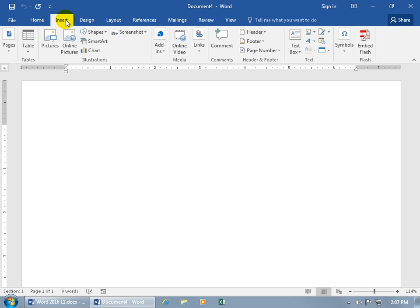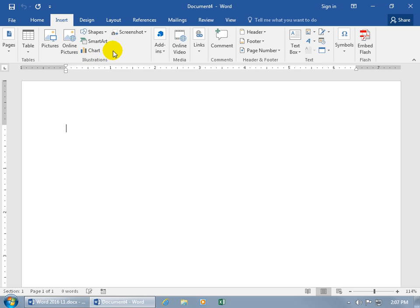You have the other tabs here that are broken up. Instead of just working on the text, you can insert things. Like what type of things? Well, it's broken up into groups like tables, illustrations that includes pictures, charts, shapes.